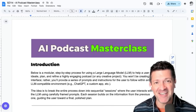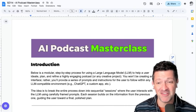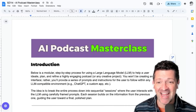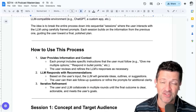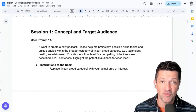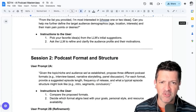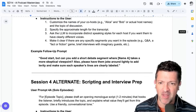I'm jumping right into the cheat sheet that I made for this video. This is basically an AI podcast masterclass. There's a link to this in the description — it's available to anybody who supports me on Patreon.